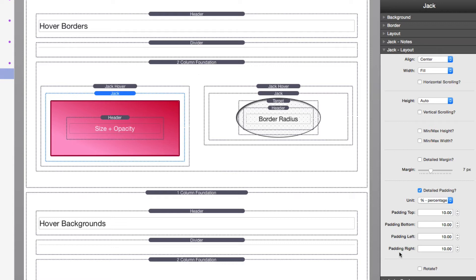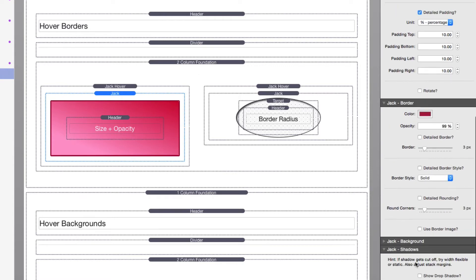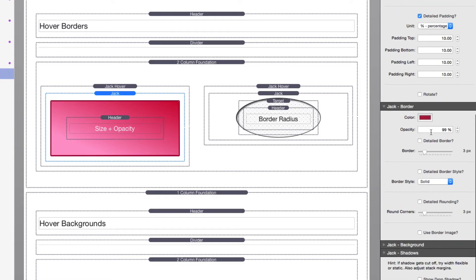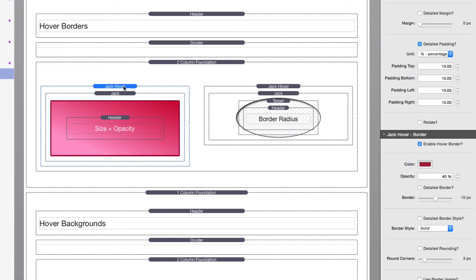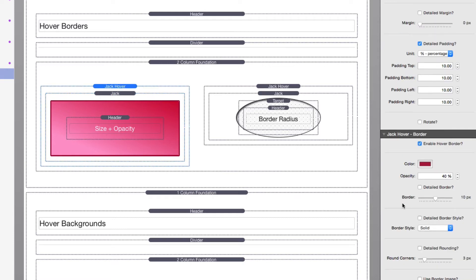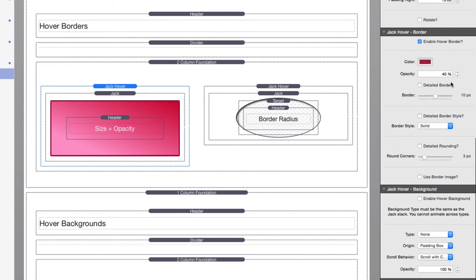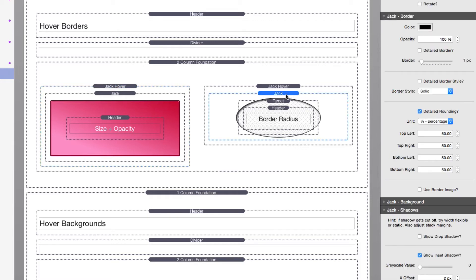And the same thing applies to borders. If I want to increase the border size on this particular stack, we'll see that if we look at borders, I have my border set to three pixels, 99% opacity, round corners 3%. And if this, we'll notice that my border is animating to 10 pixels. Or if we look at this example, which is pretty amazing, we animate the actual border radius.